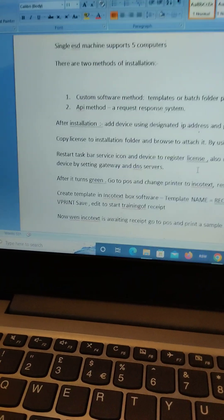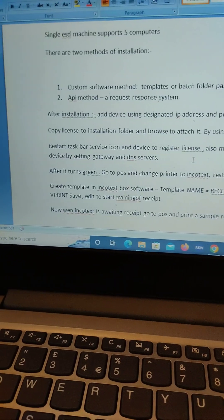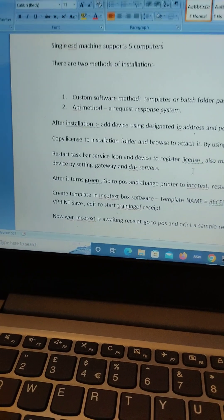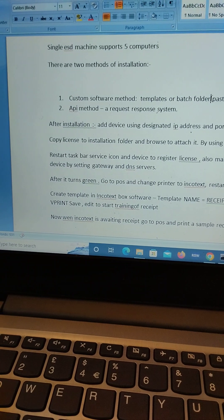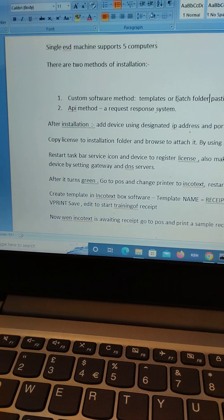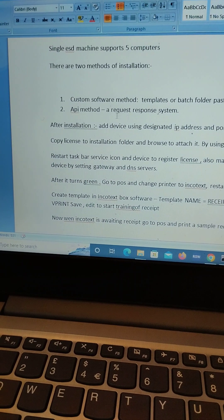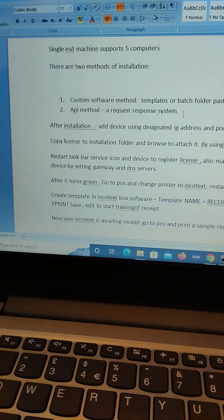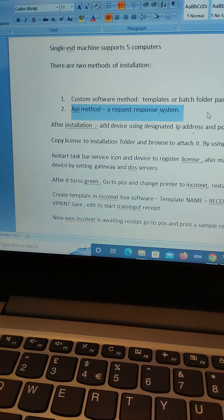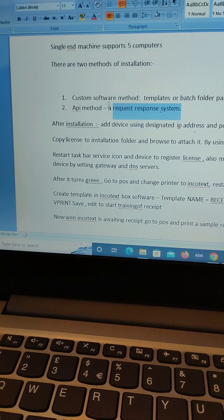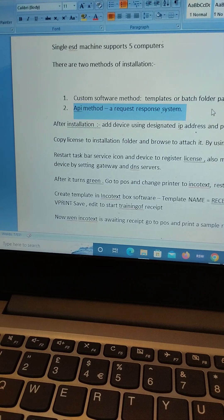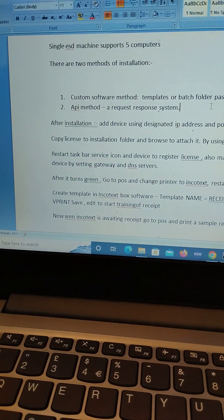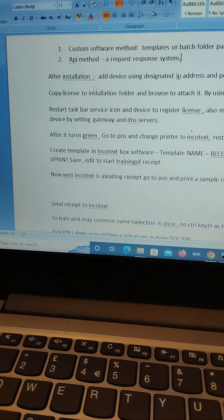You can use the template, the templating from your existing software, or you can use a batch folder implementation where all the invoices go through a certain folder. Or alternatively if you have a software developer, you can use the API which comes with the device.